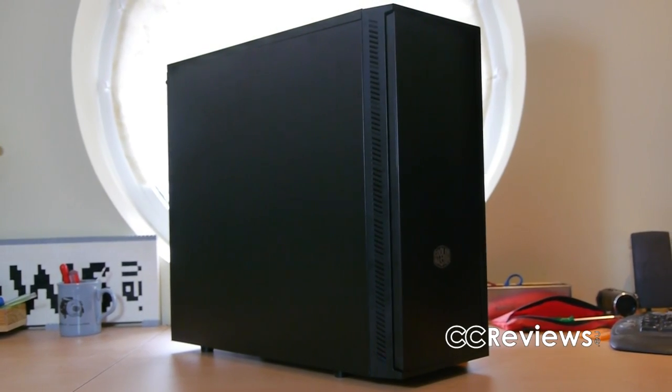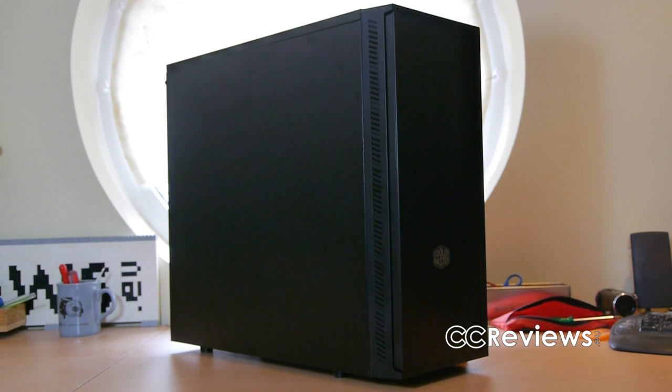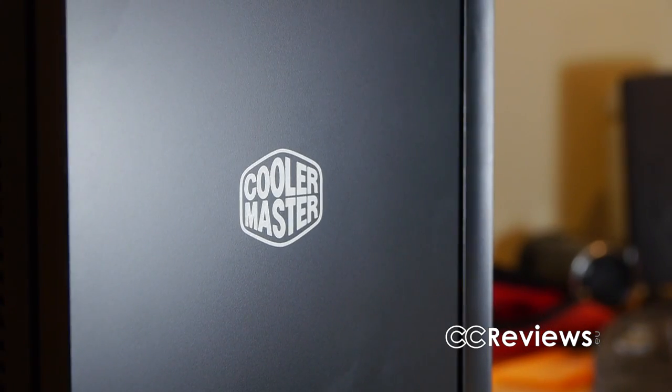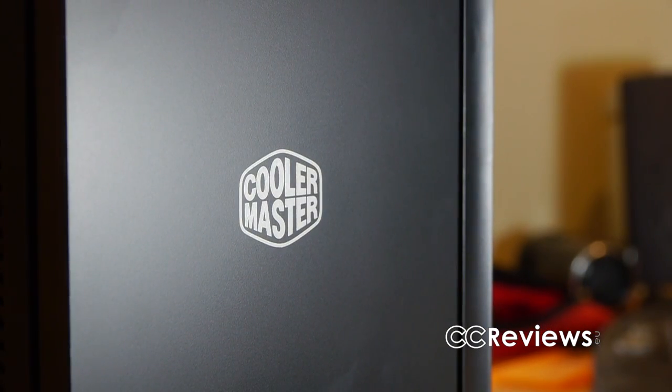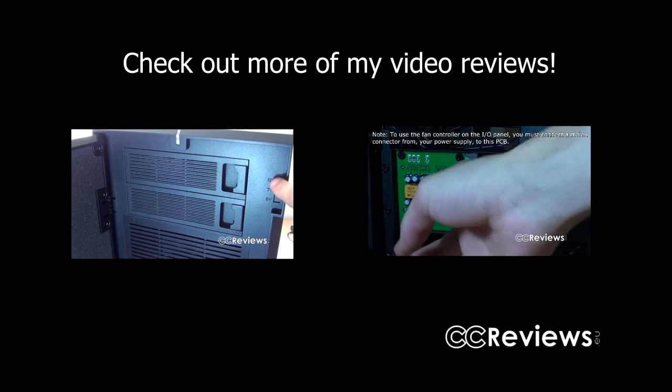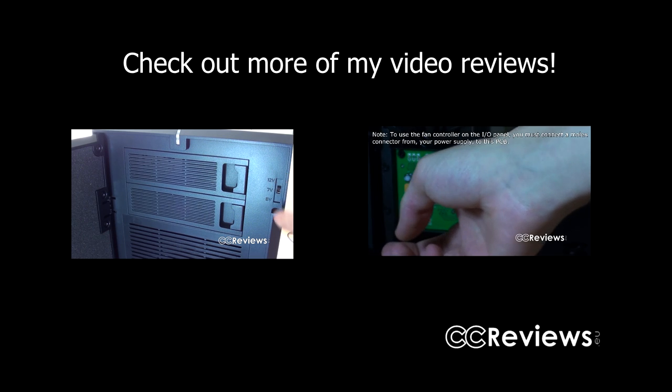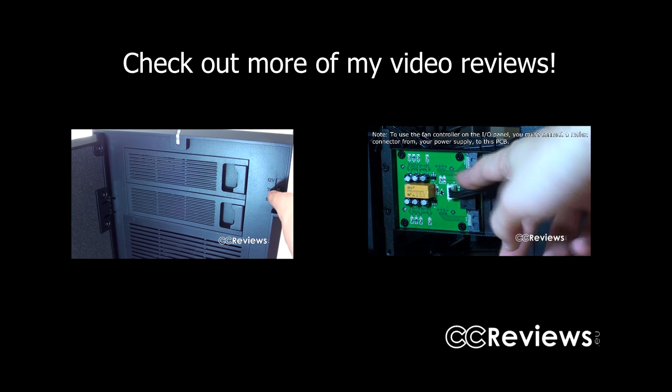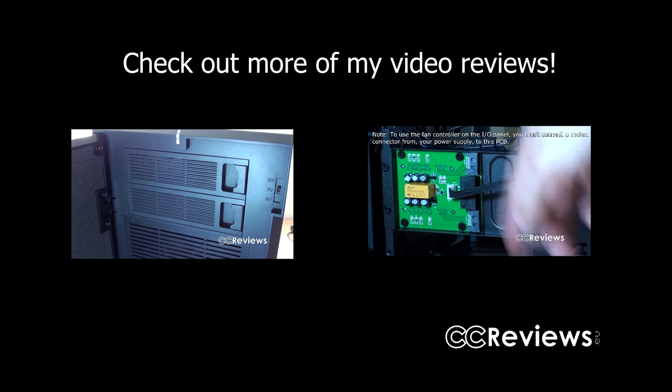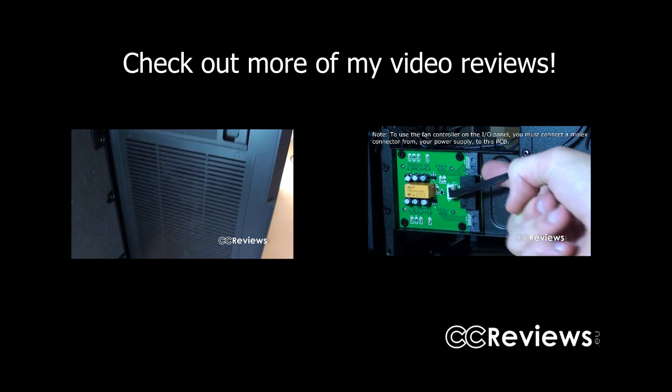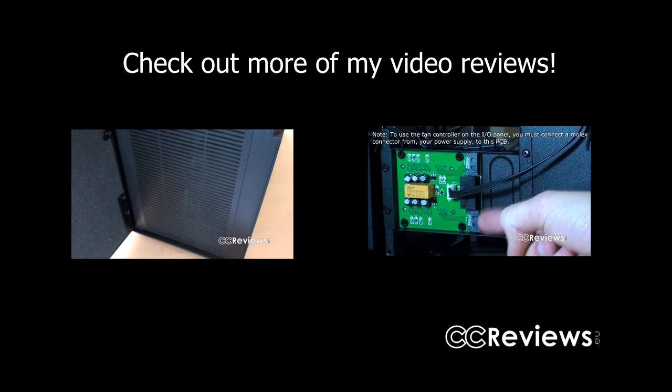So all in all, this is a case which is perfect for a home theater PC, work PC, and even gaming systems. Thanks for watching this video review. Feel free to subscribe to my channel and like the video, and I'll see you guys in the next one. Also another thanks to Cooler Master for sponsoring us.